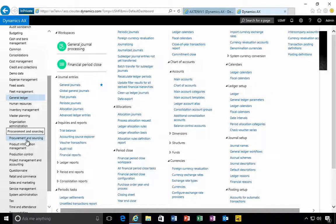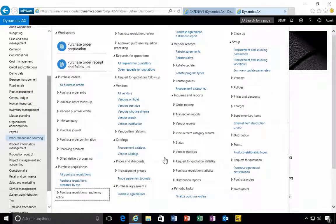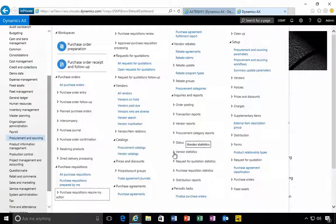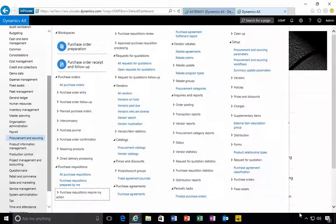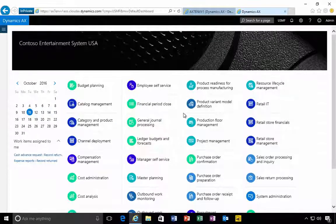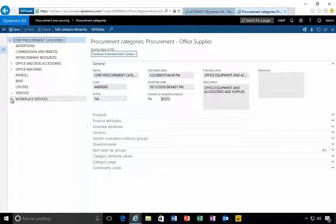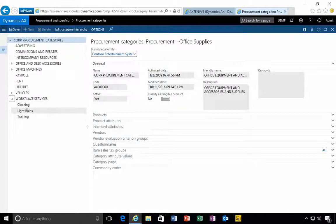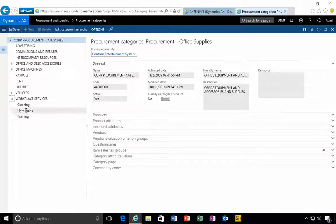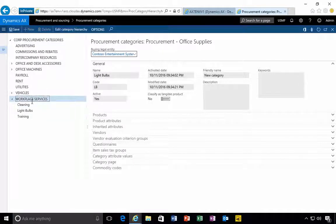First I'm going to go to procurement and sourcing and then we're going to go and set up a procurement category. We can find this under procurement categories here and I'm going to set up a new option, for example plant watering.